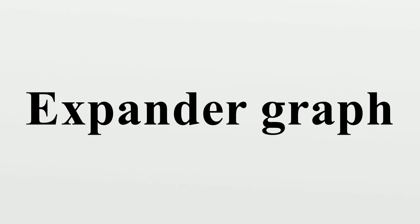Ramanujan graphs: By a theorem of Alon and Boppana, all large enough D-regular graphs satisfy λ ≥ 2√(D-1) - o(1), where λ is the second largest eigenvalue in absolute value.